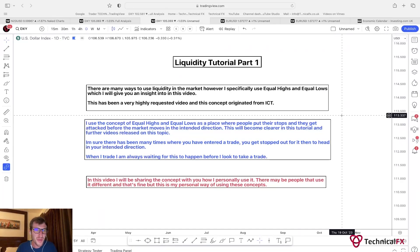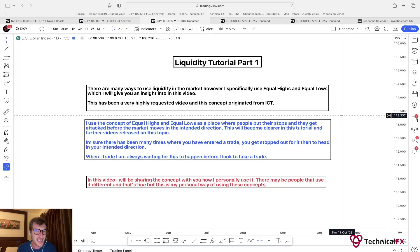Hello and welcome back to the Technical Effects YouTube channel. It's a pleasure to have you guys here, and in this video I'm going to be talking about liquidity. This is part one, and this has been a very highly requested video. This is a concept which originated from ICT.